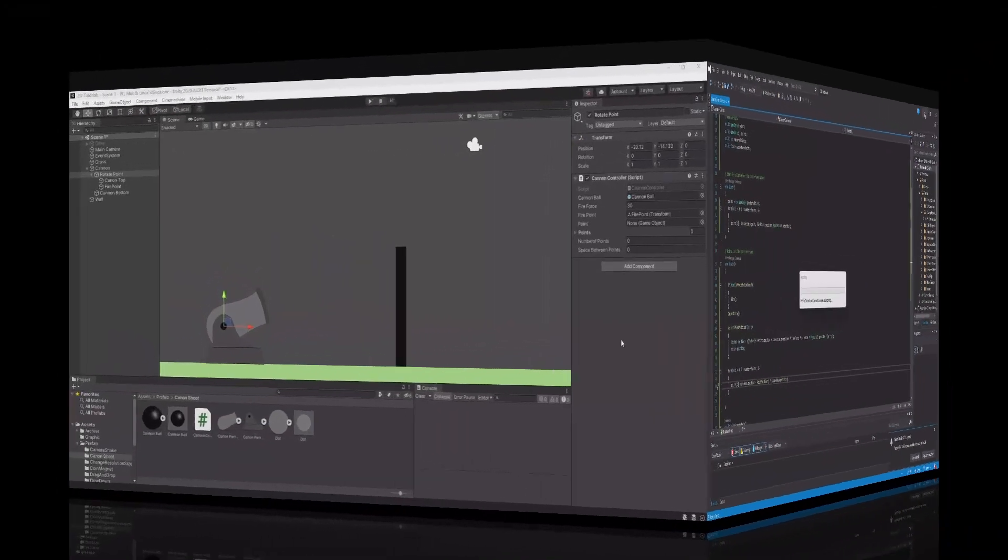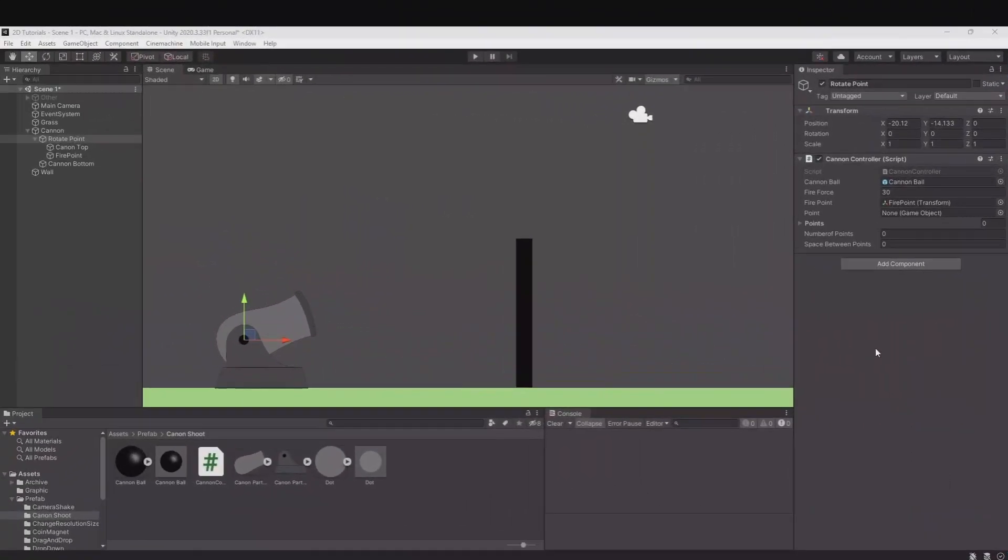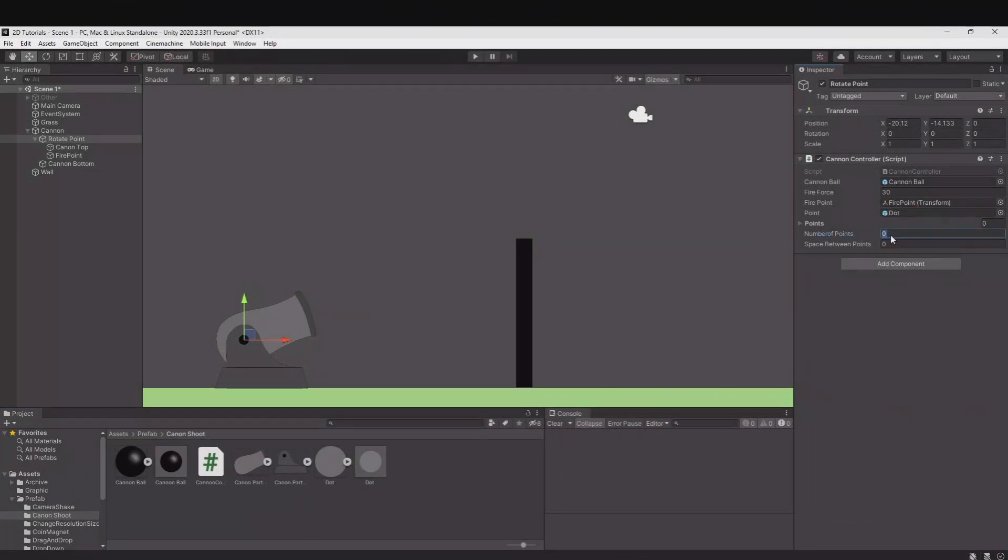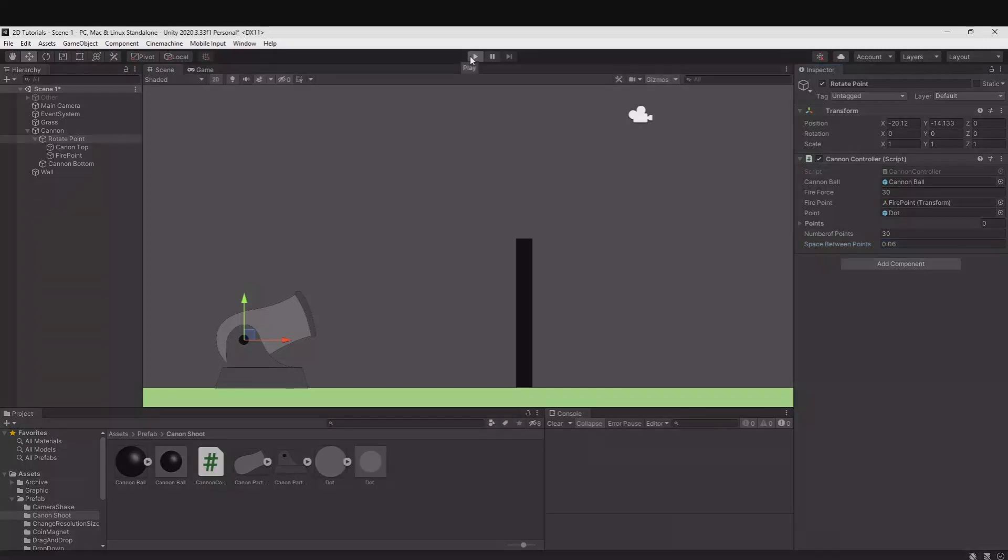And here we need to fill in the point. So that will be this dot prefab. We need the number of points. In my case it fits well with 30. And then space between the points will be 0.06 in my case. So now let's hit play.